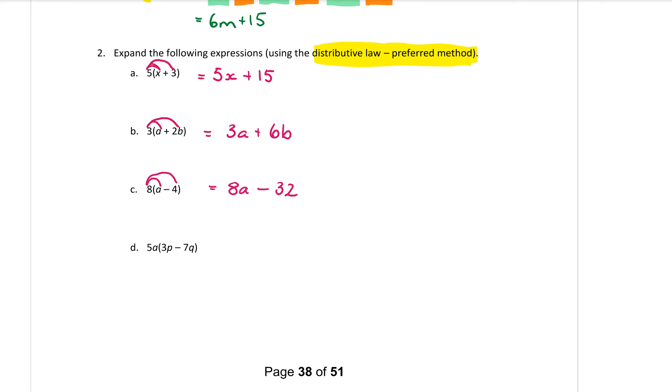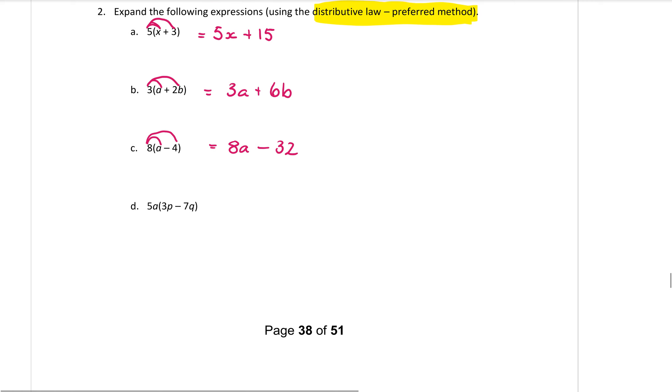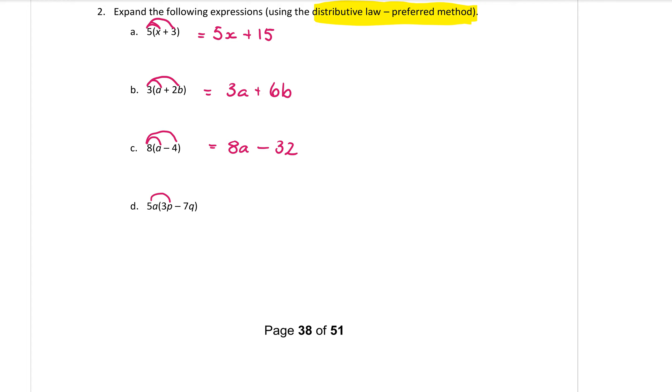And one more. We have 5a at the front. So we go 5a times 3p. When multiplying multiply the numbers first. 5 times 3 is 15. And the letters collect up afterwards. So I have an a and a p multiplied together. So 15ap.